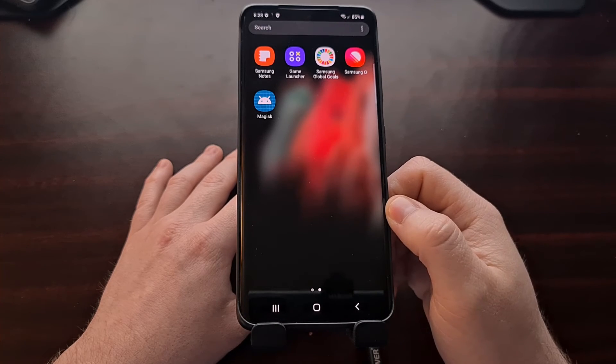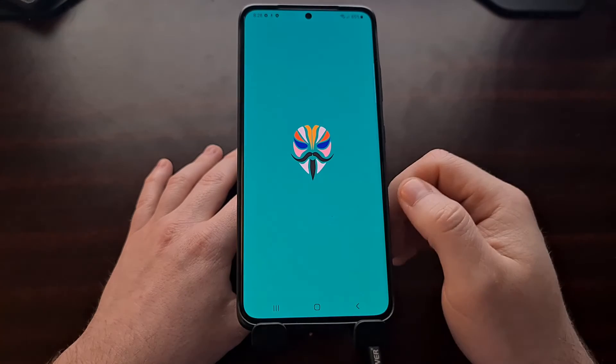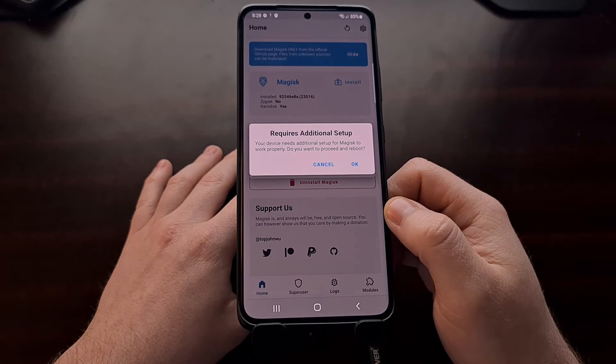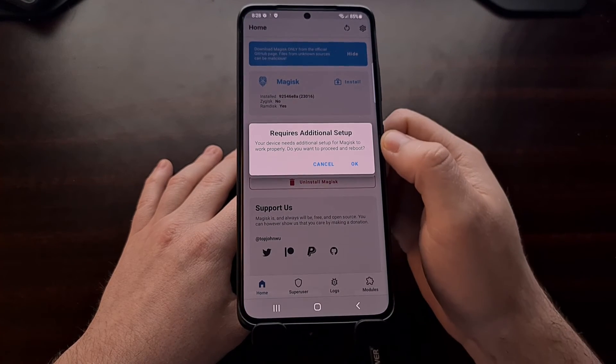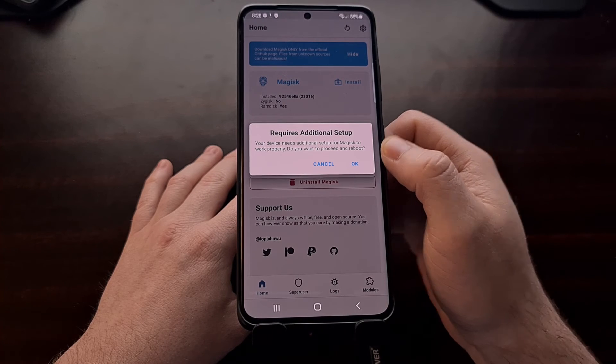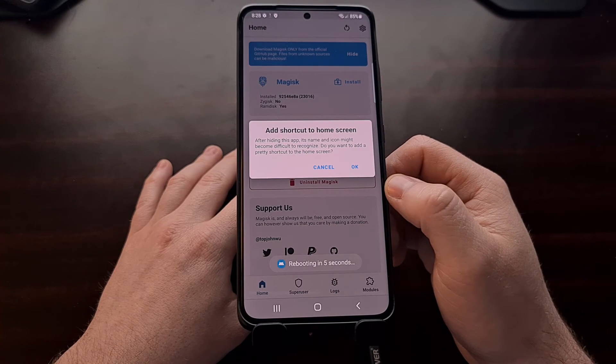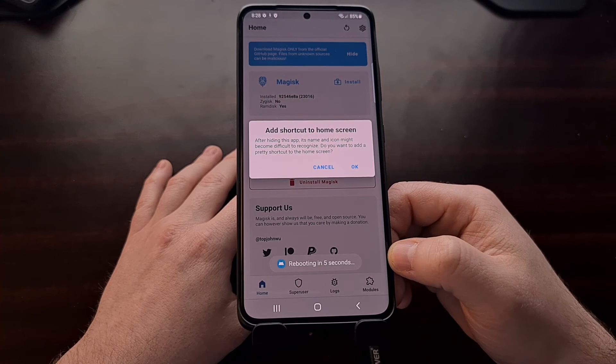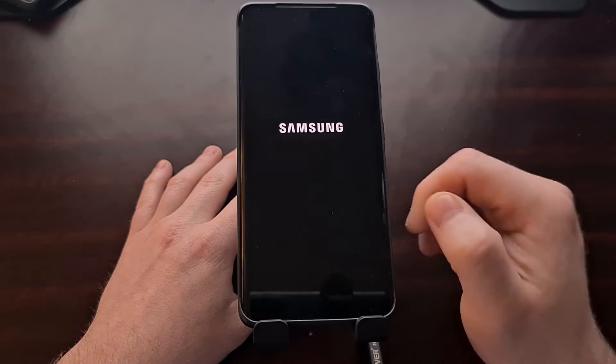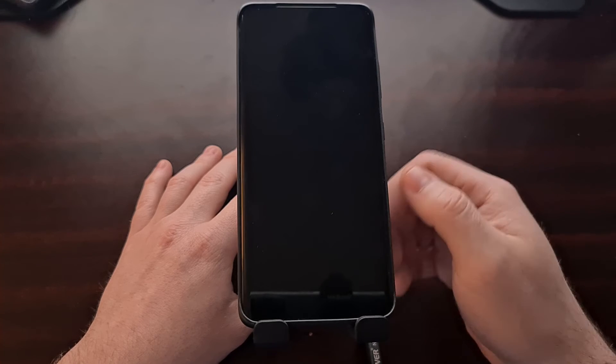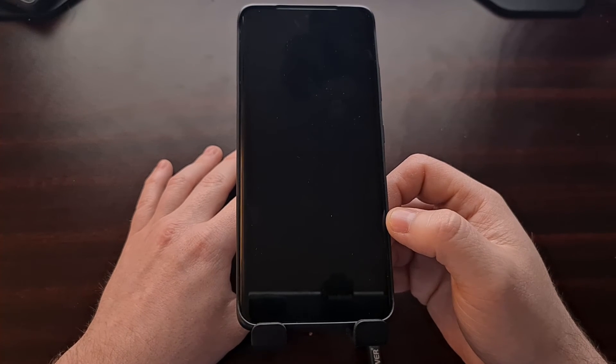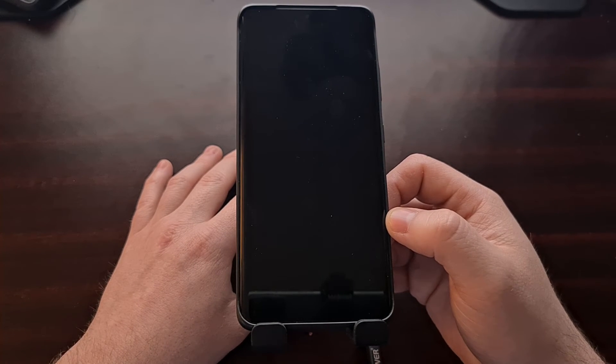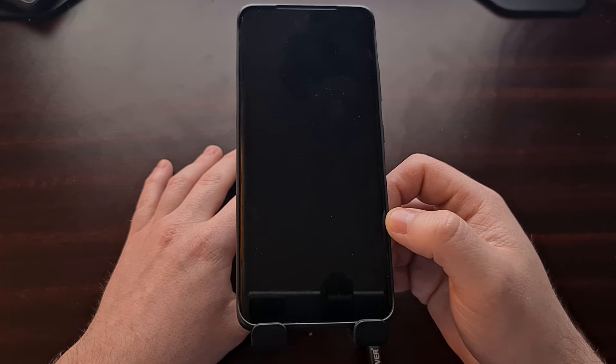Now we're going to be told that it's going to require additional setup, so just go ahead and tap on OK. And we're going to be told that a reboot is going to happen in five seconds. Completely OK—we're going to let the phone turn off, restart, and then turn back on.